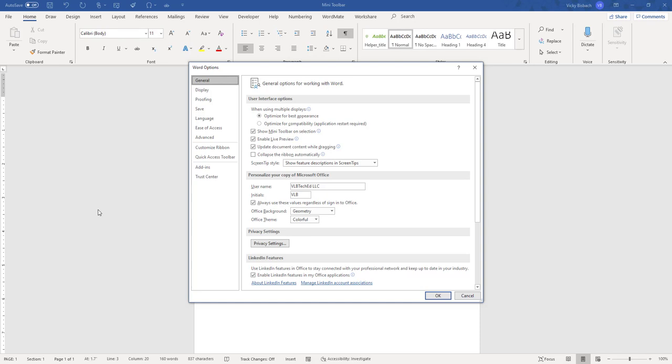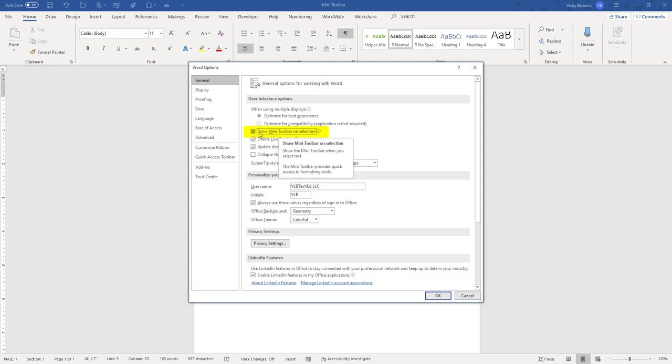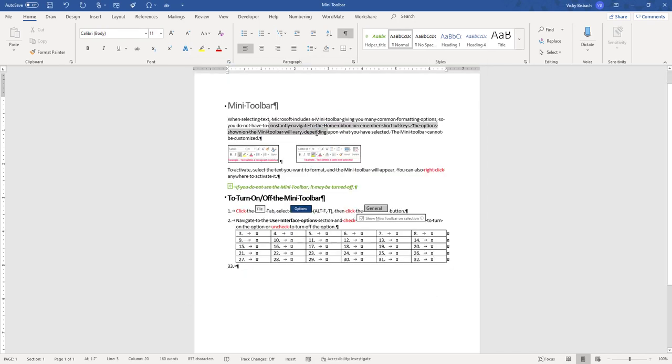From our Options, we're going to make sure that General is selected, move over to our User Interface Options, and uncheck Show Mini Toolbar on Selection. Once we uncheck it and click OK, when we come back and we select information, it will not pop up.